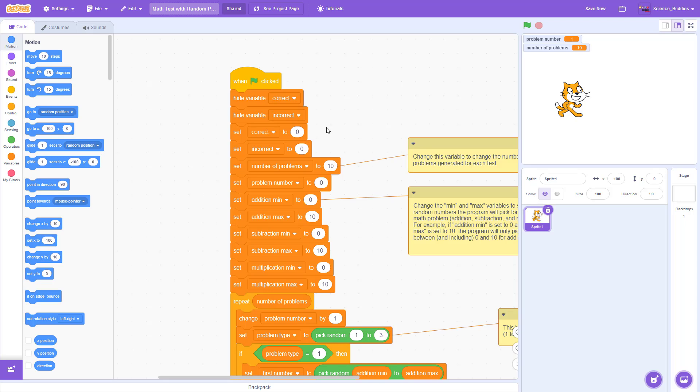In the code, you can change the number of problems variable to make the test longer or shorter. For example, if I change that to 20, then each run of the test will have 20 problems instead of 10.